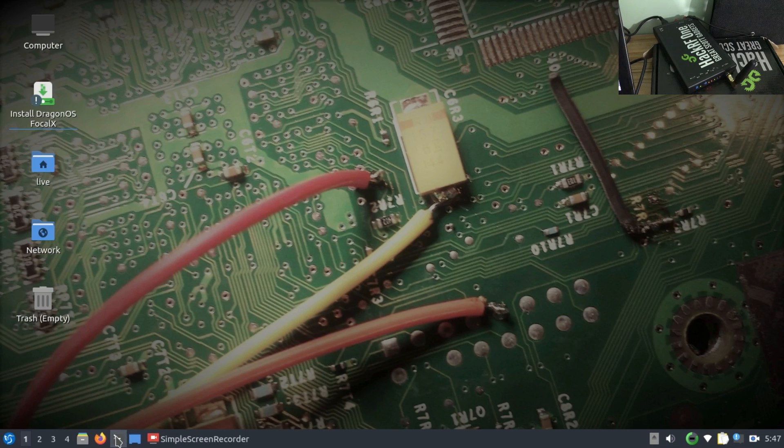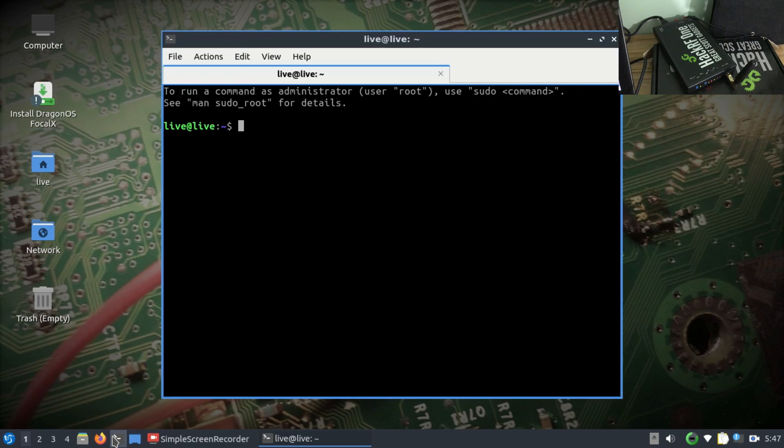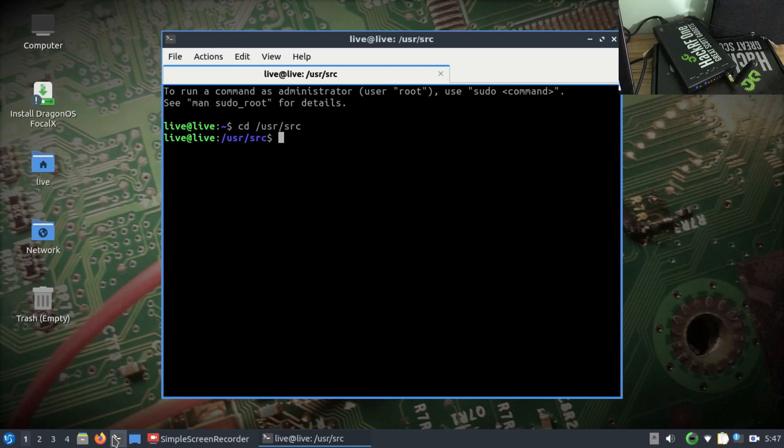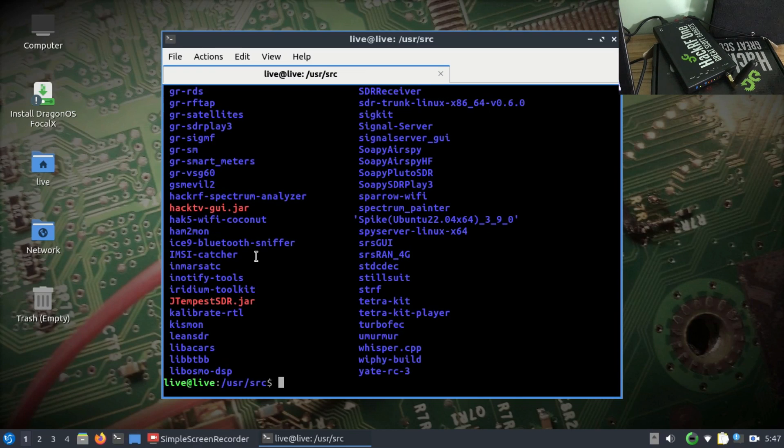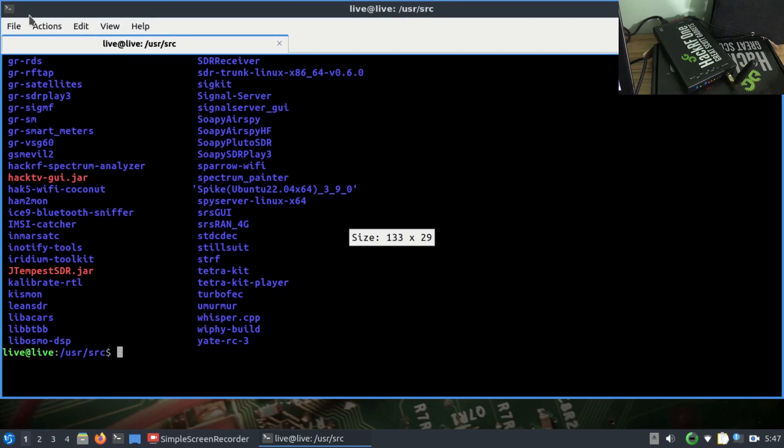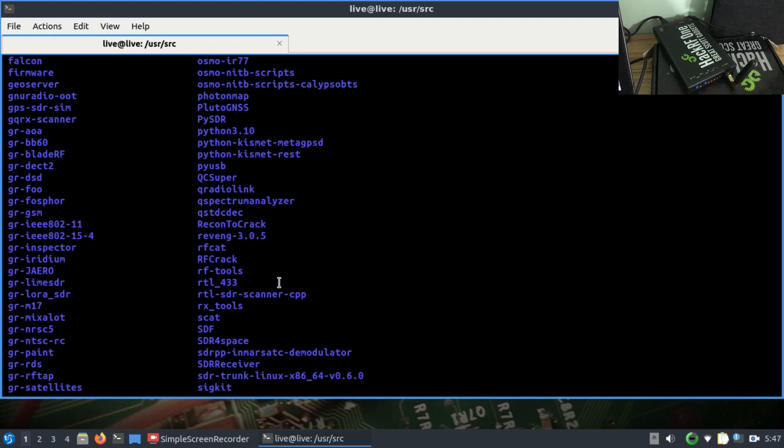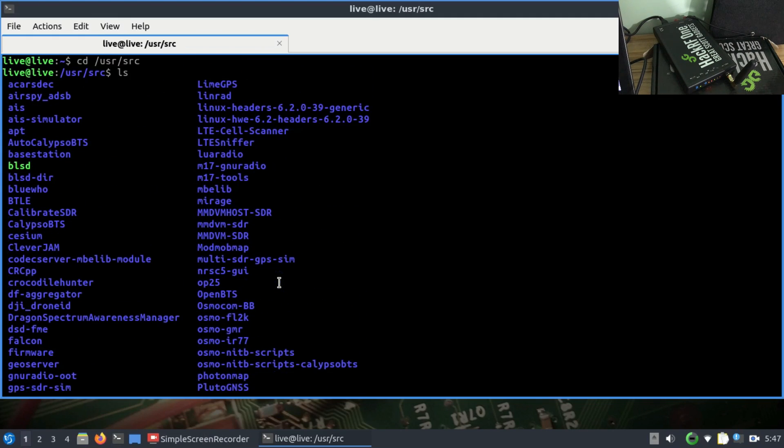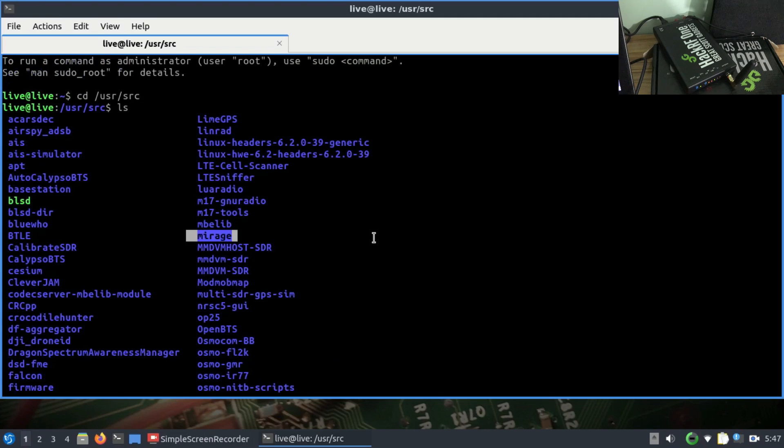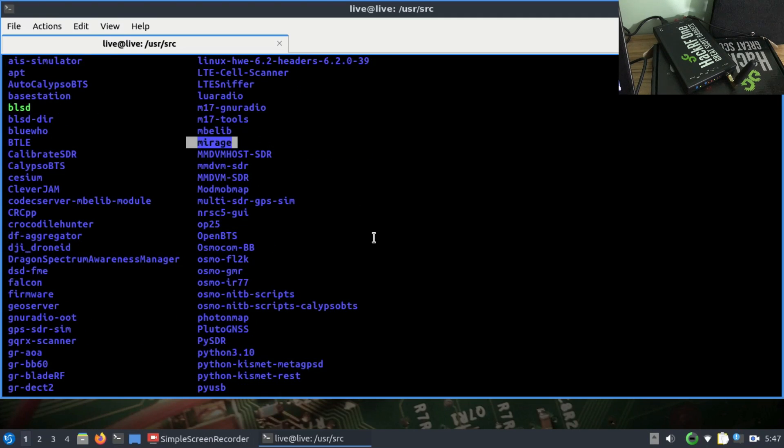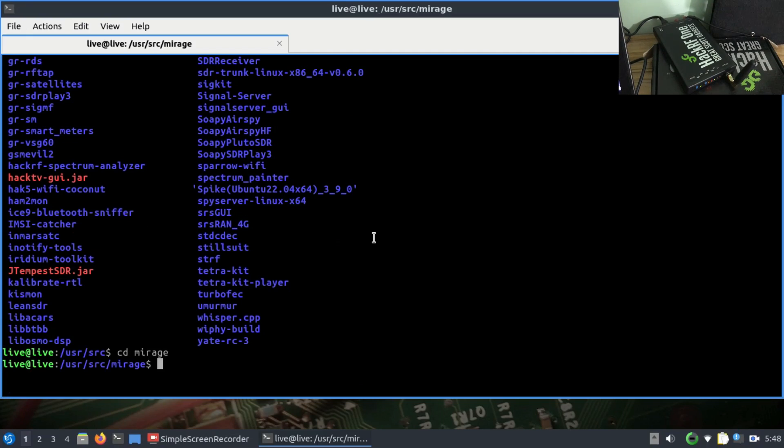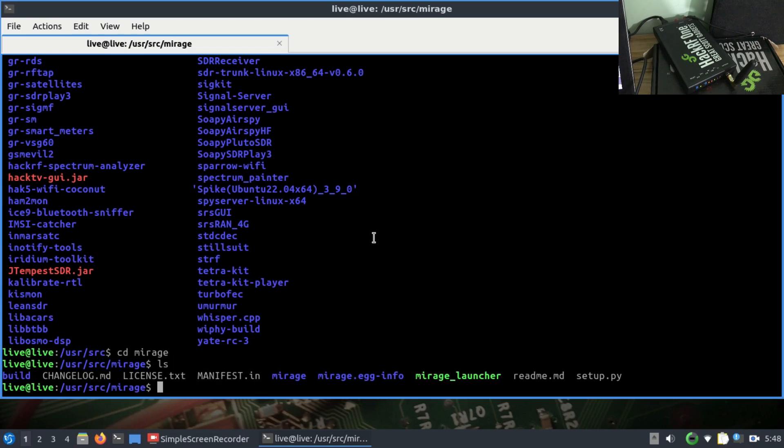I have my HackRF connected. There's a pre-compiled tool known as Mirage. We're going to go to the terminal and navigate to cd /usr/source. All the pre-compiled tools are compiled in the user and source directory. Once in this directory, do ls and you'll find Mirage there.